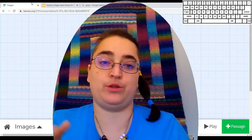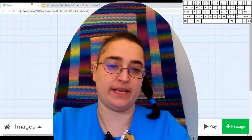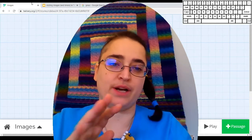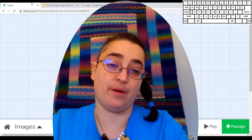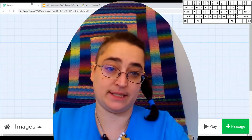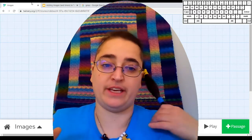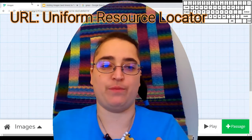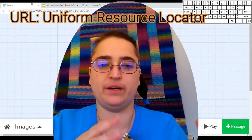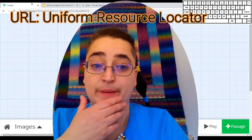Twine doesn't give you a way to import an image directly into the Twine project, you're going to need an image from a website. So you're going to need to find the URL, Uniform Resource Locator, to add that image.